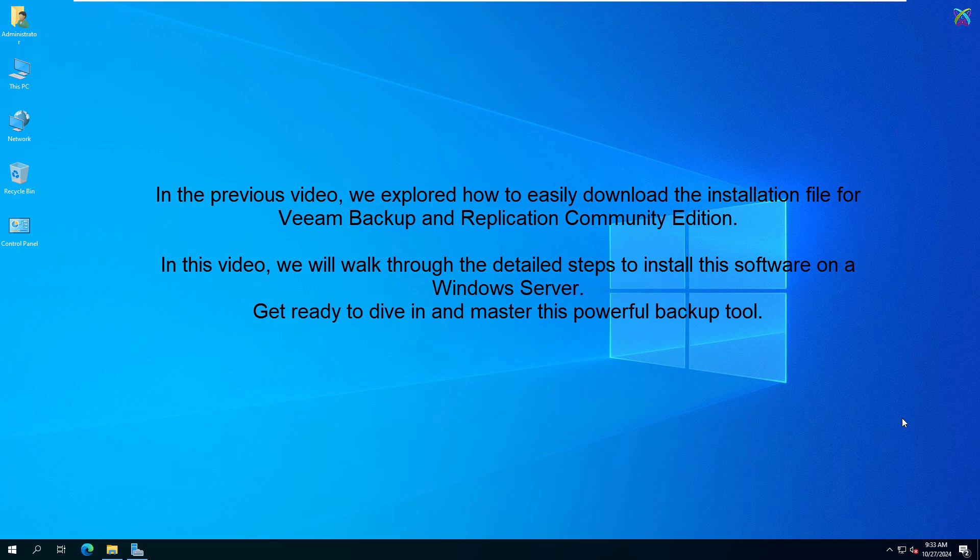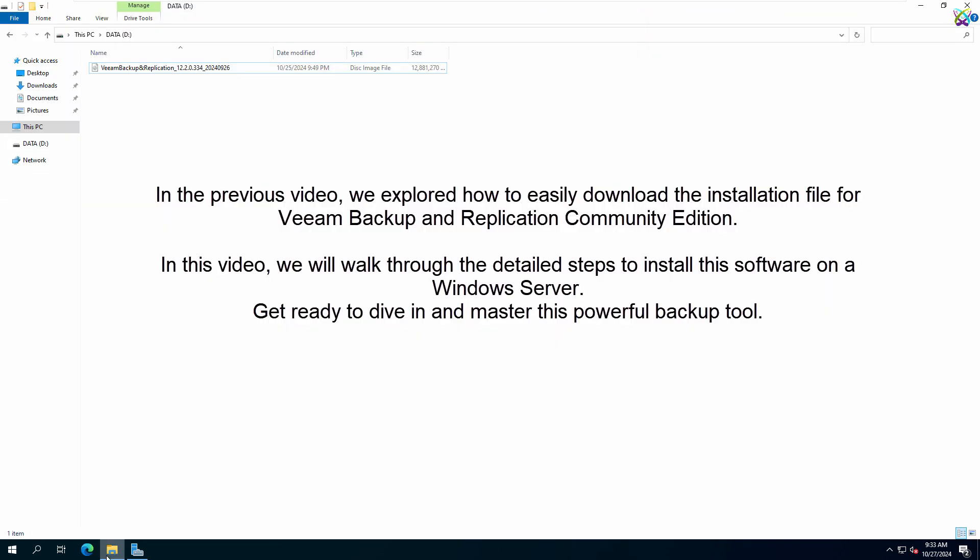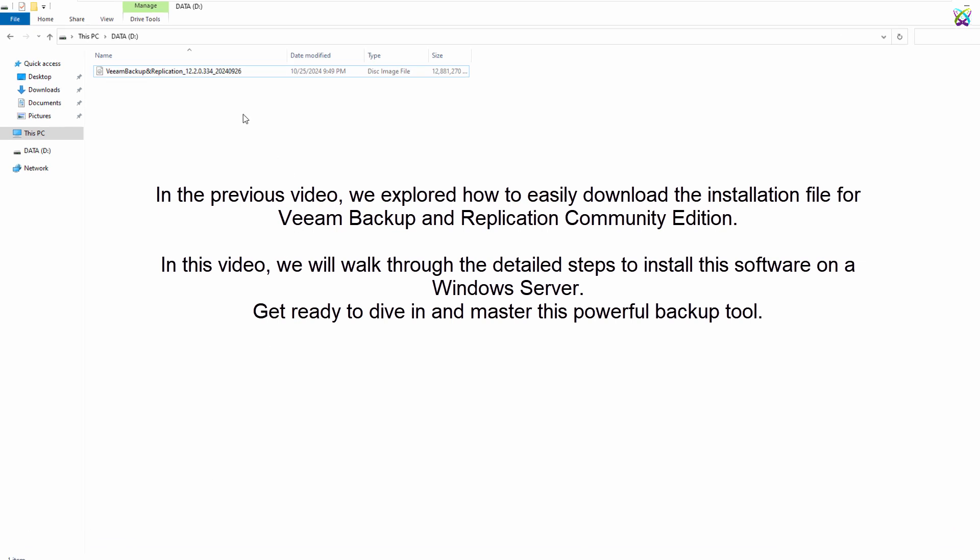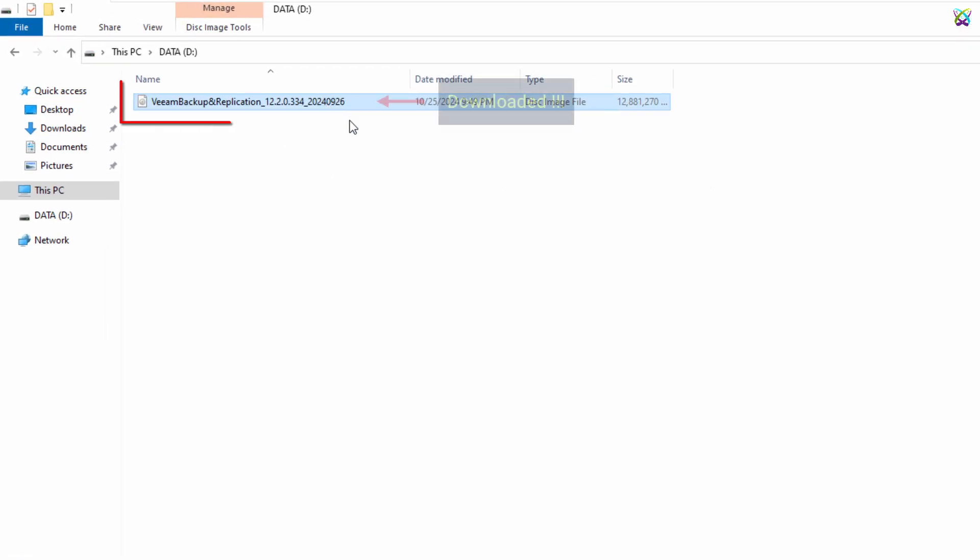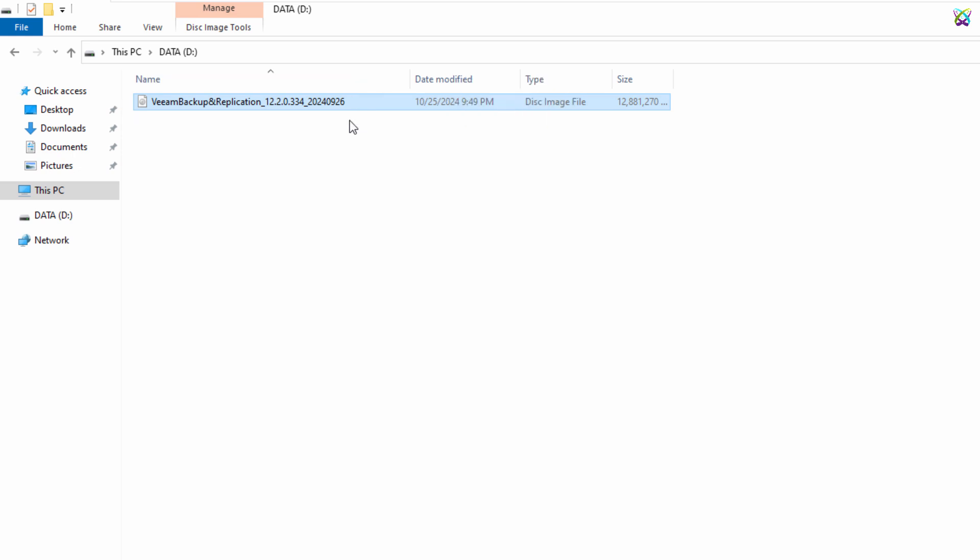In the previous video we explored how to easily download the installation file for Veeam Backup and Replication Community Edition. In this video we will walk through the detailed steps to install this software on a Windows Server. Get ready to dive in and master this powerful backup tool.